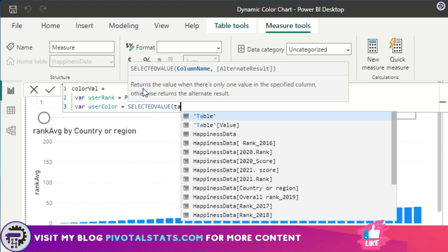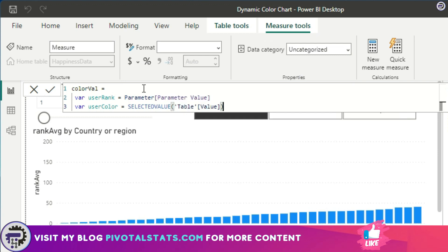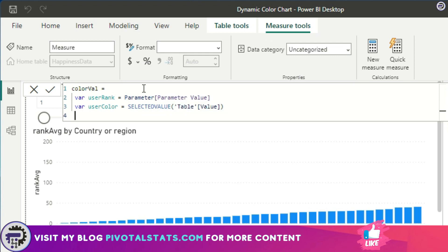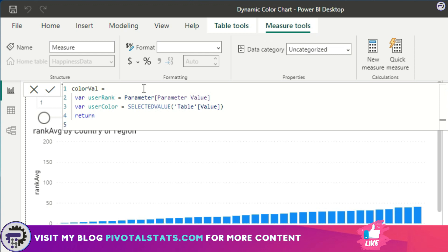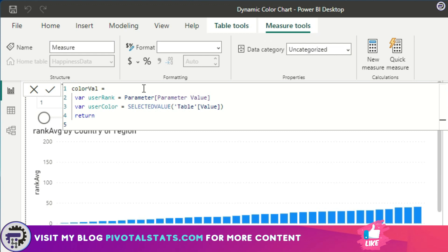Once you've done declaring your variables and assigning values to it, you need to write RETURN. Once you've entered RETURN here, you need to enter your logic, which is the actual expression that we're going to evaluate for the Color Val measure.